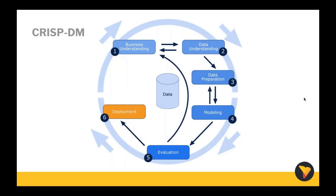We followed the CRISP-DM methodology to complete the speed dating project. The CRISP methodology is a process used for data mining and modeling. It was developed in 1996 and has six major phases. We'll demonstrate how we followed this methodology throughout the webinar today.